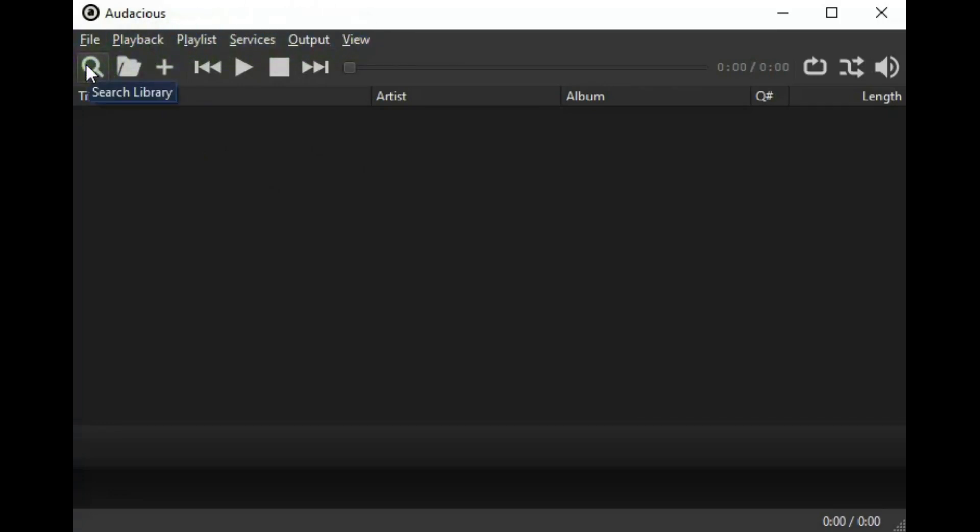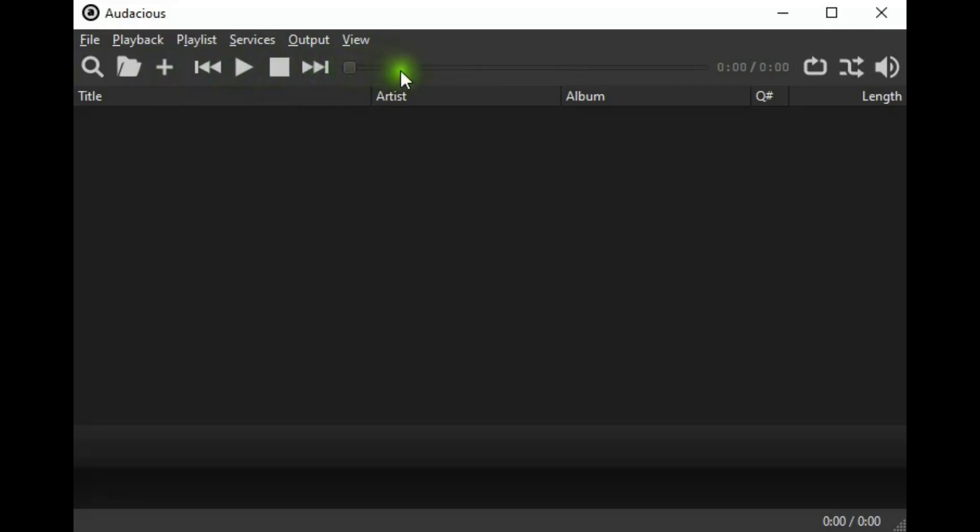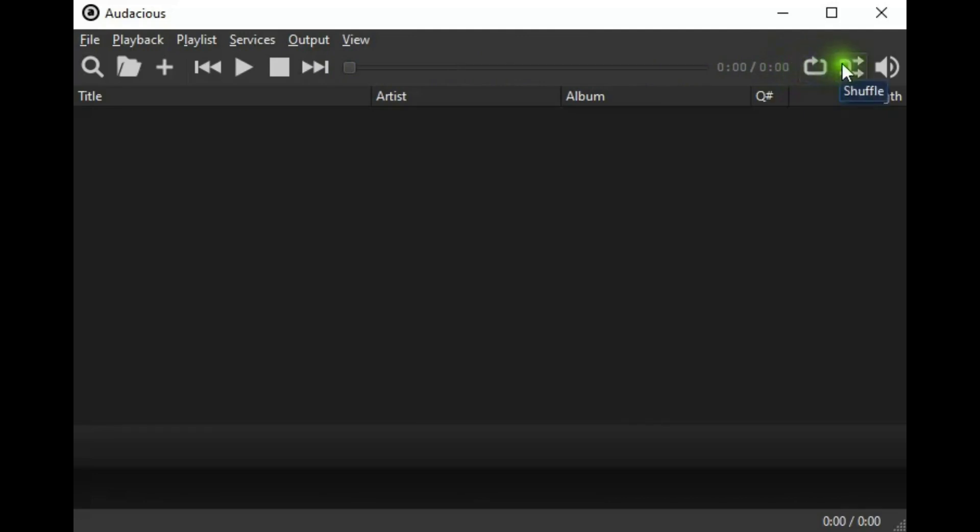The controls: search library, open files, add files, and then your standard controls for players. And the slide showing the progress of the song. Countdown for the time. The total time of the song. This is repeat, shuffle, and volume control.